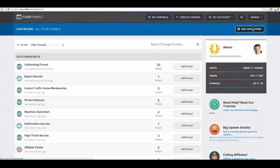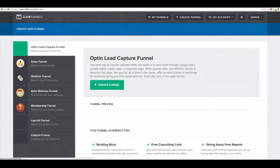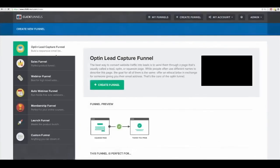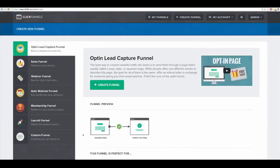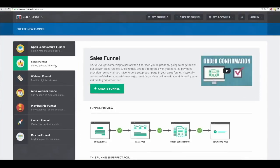If I click on 'Add New Funnel' you'll see them all right here. An opt-in funnel is basically a two-step funnel — step one, someone gives me their email address; step two, I thank them. There's a sales funnel where somebody gives me their email address, then they give me their credit card to buy something, then there's a thank you page — that's the sales funnel.